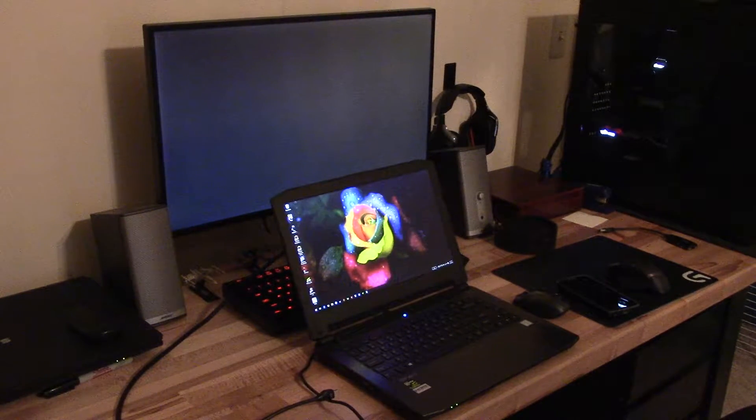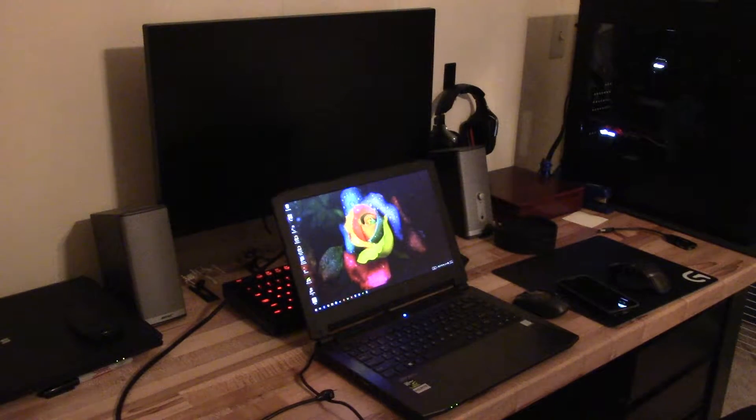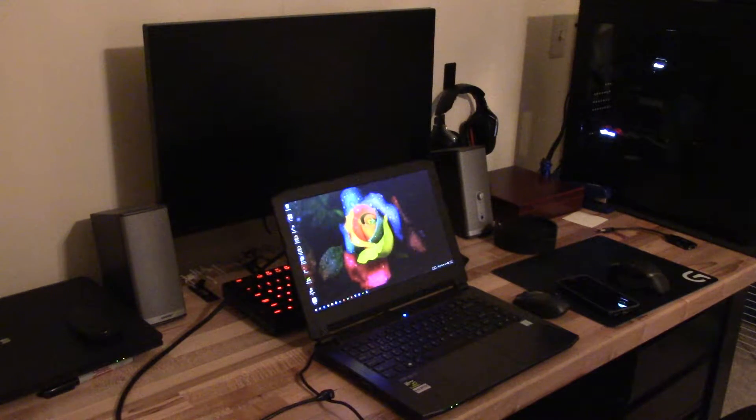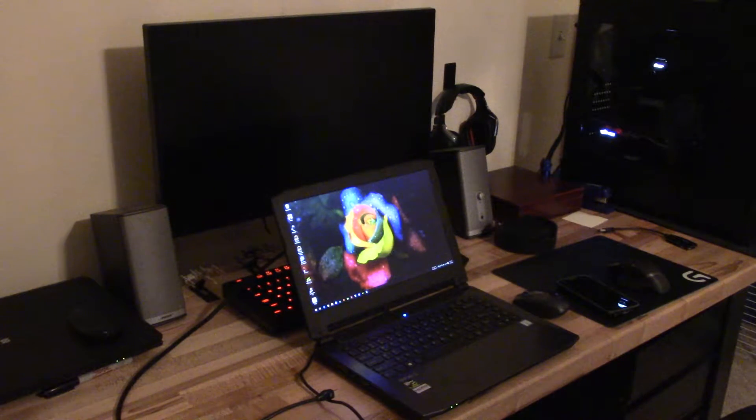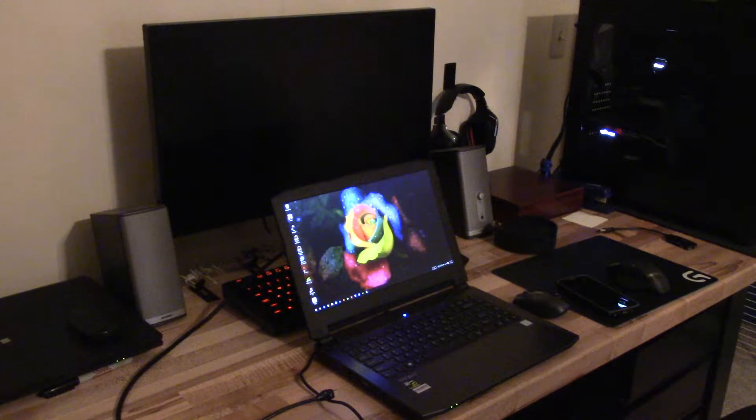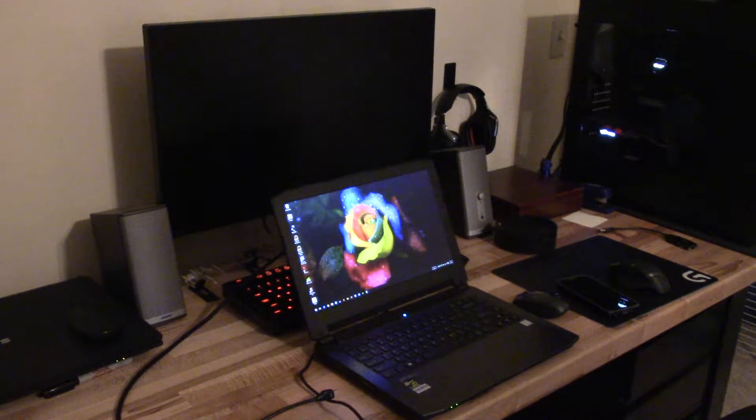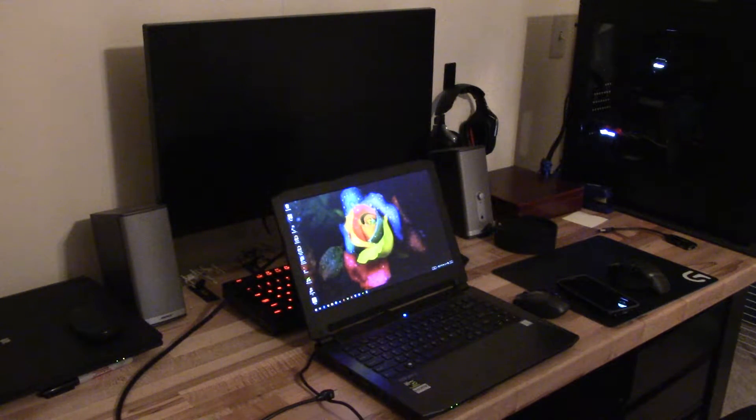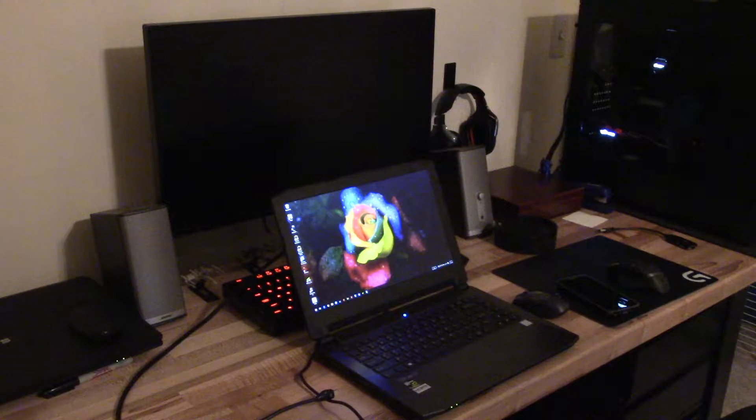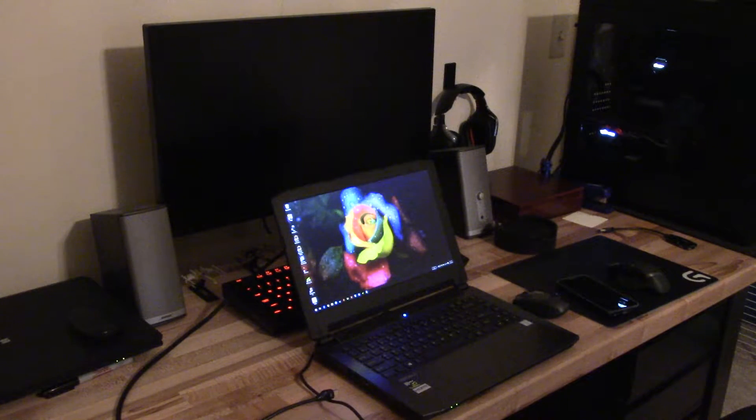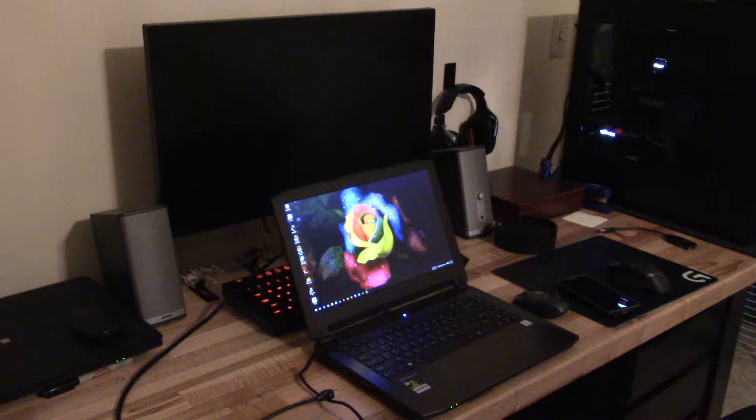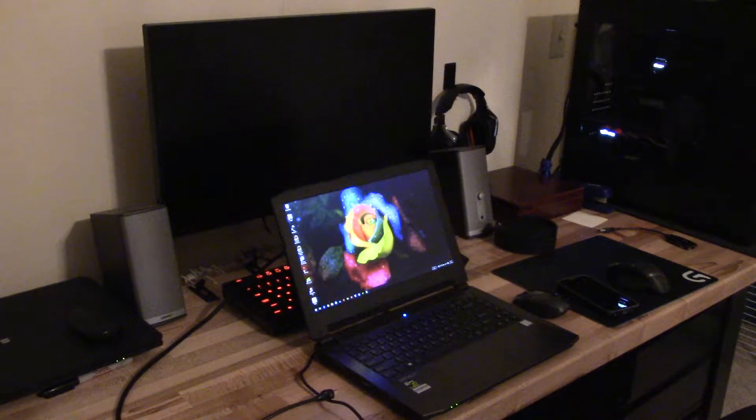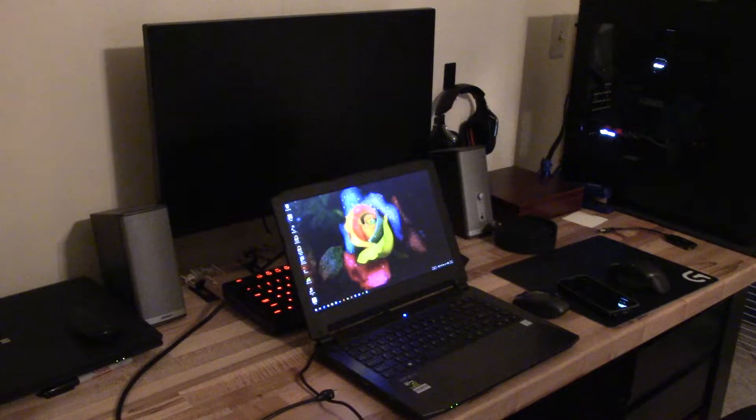Hello, this is HTWingNut and I wanted to show you something with the Sager NP8640 Clevo P640RE 14-inch gaming notebook with a GTX 970M.